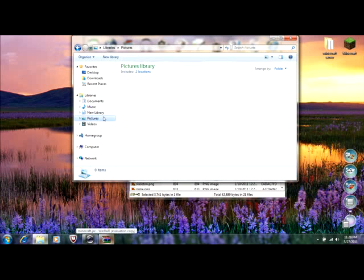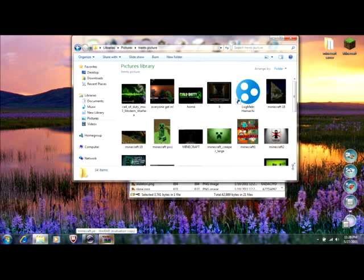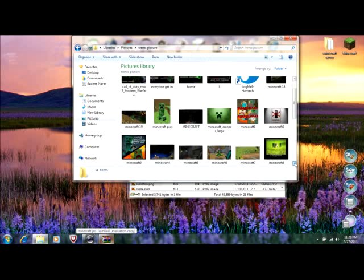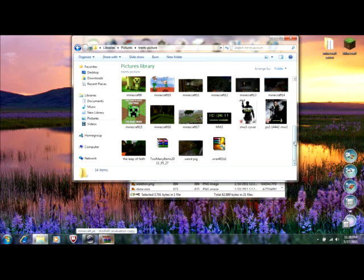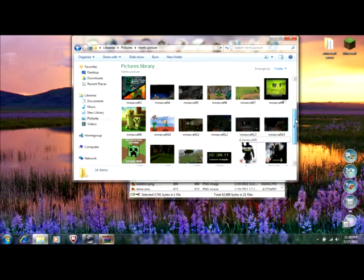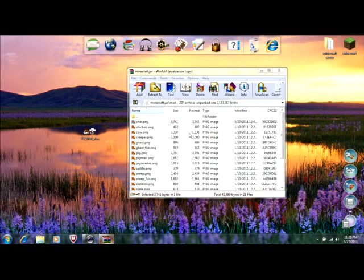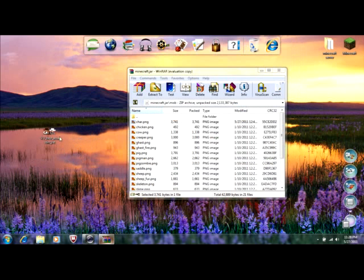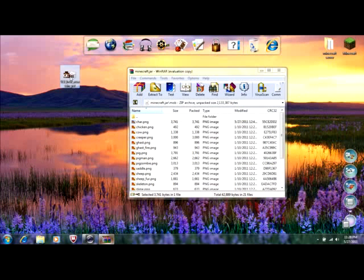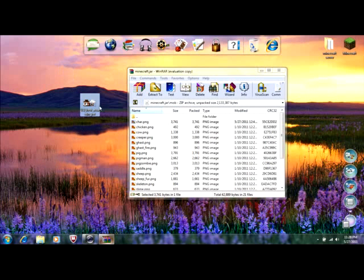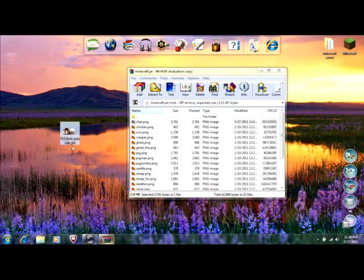And, hold on. Technical difficulties. And where, the thing that you downloaded to your desktop, the skin. Open that up.